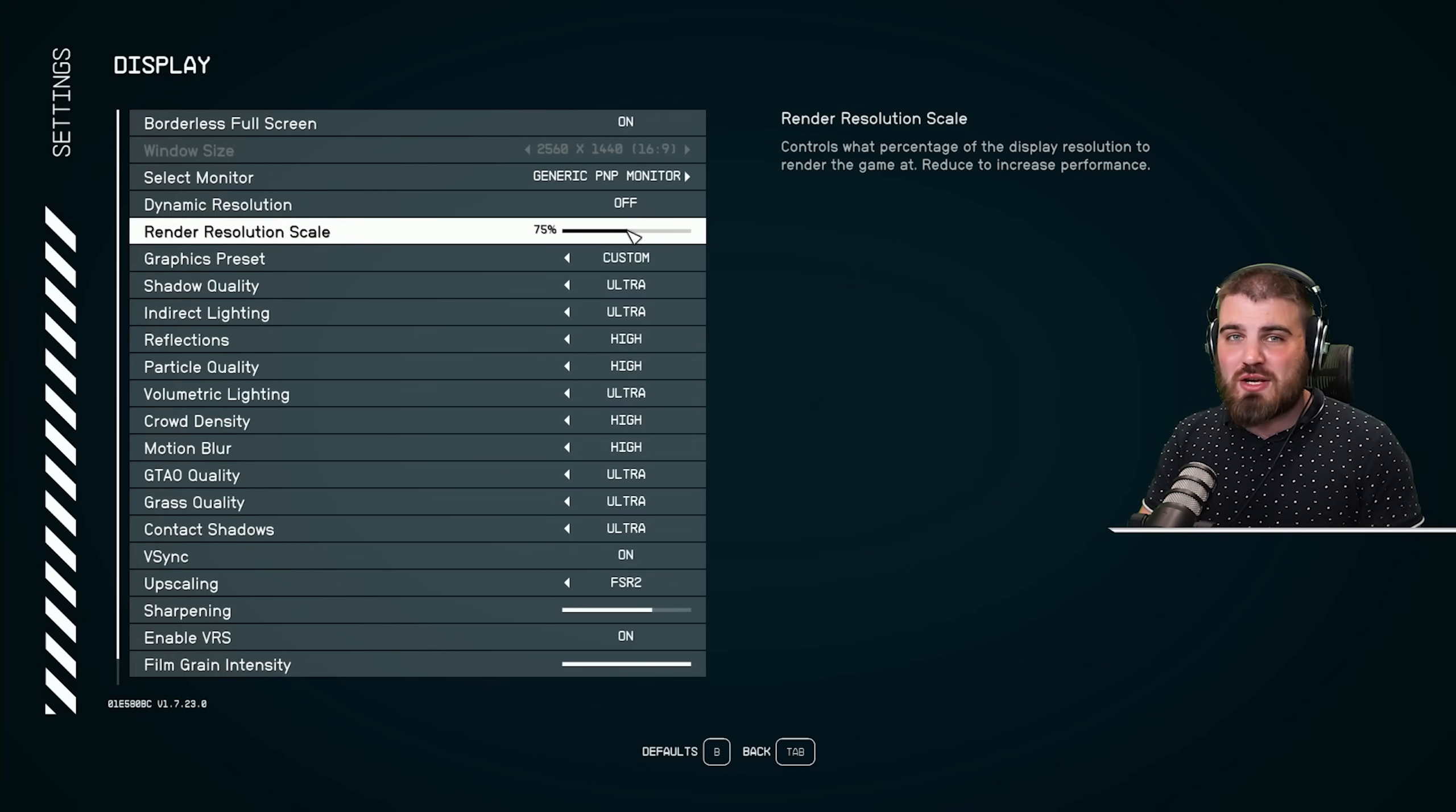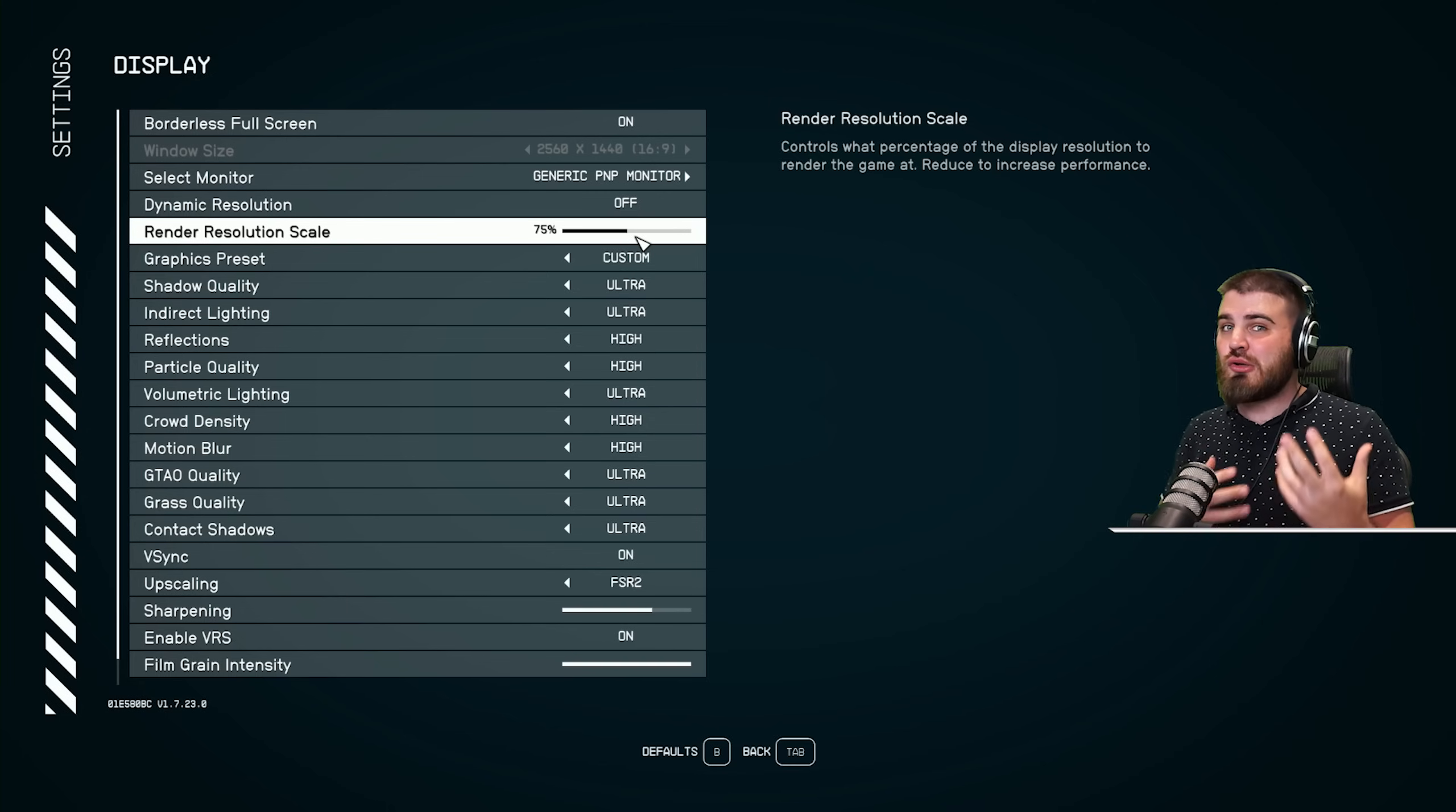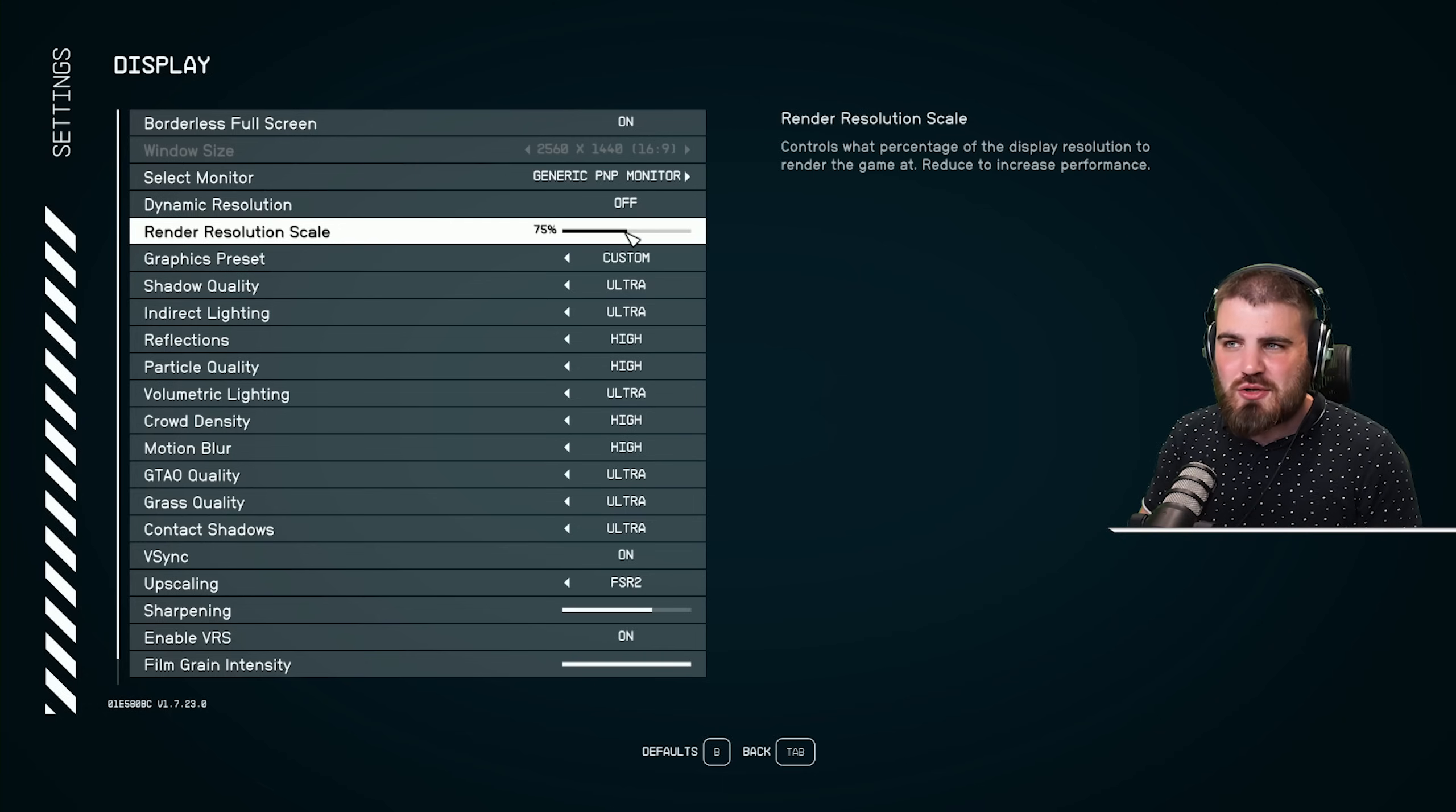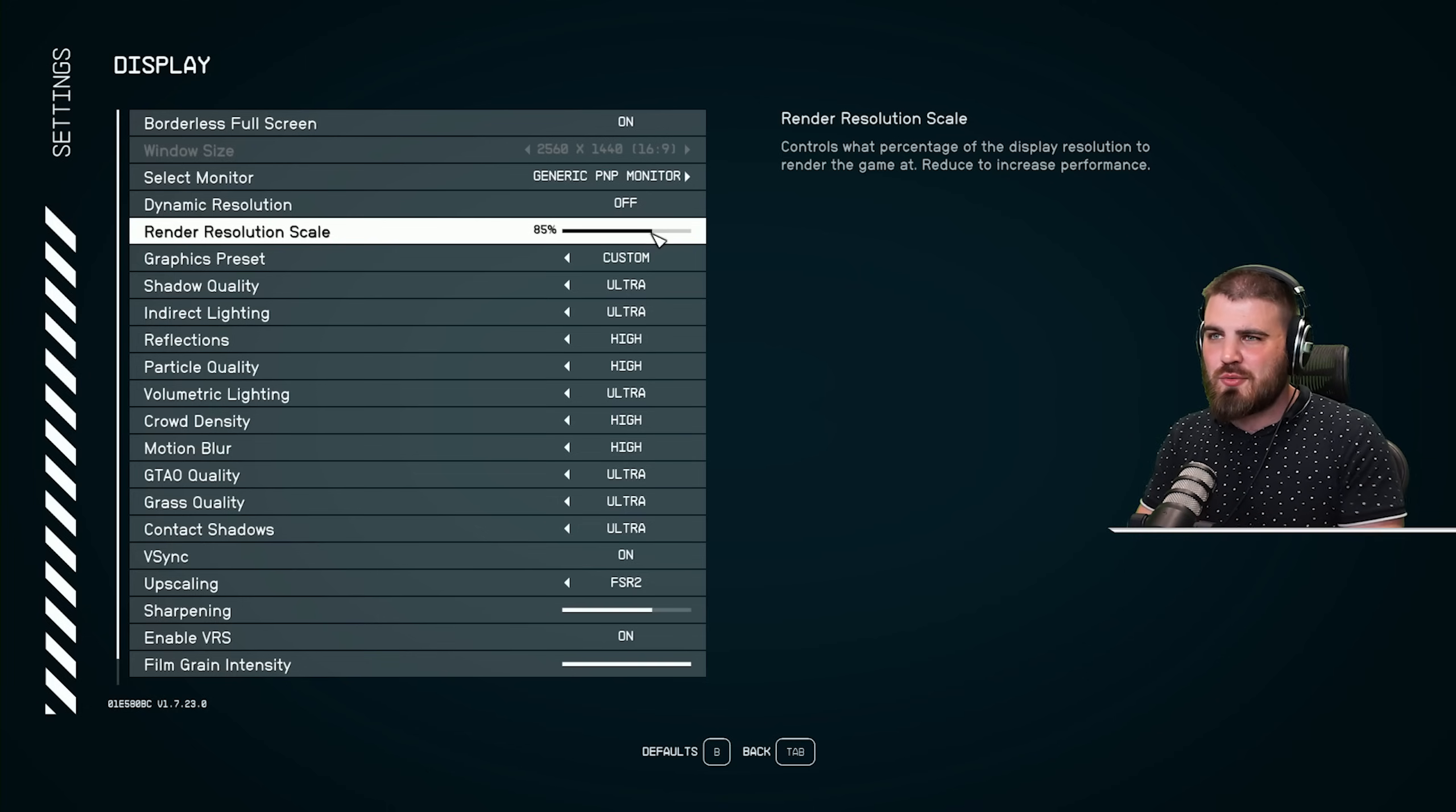Or if you're the opposite side where you think, oh, I've actually got quite a lot of FPS, but I want my game to look a bit sharper and look a little bit more like native, then you can bring this up to maybe 80 or 85%.